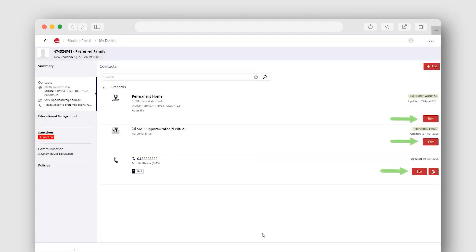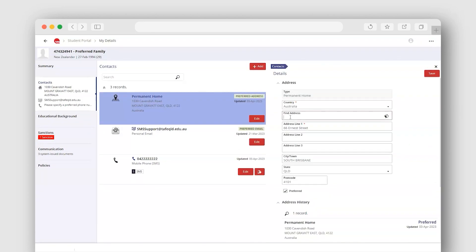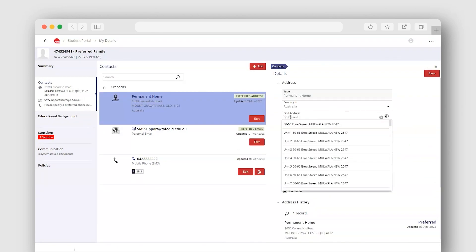Update any of these details by selecting the Edit button. Use the Find Address field by typing your address to auto-search.